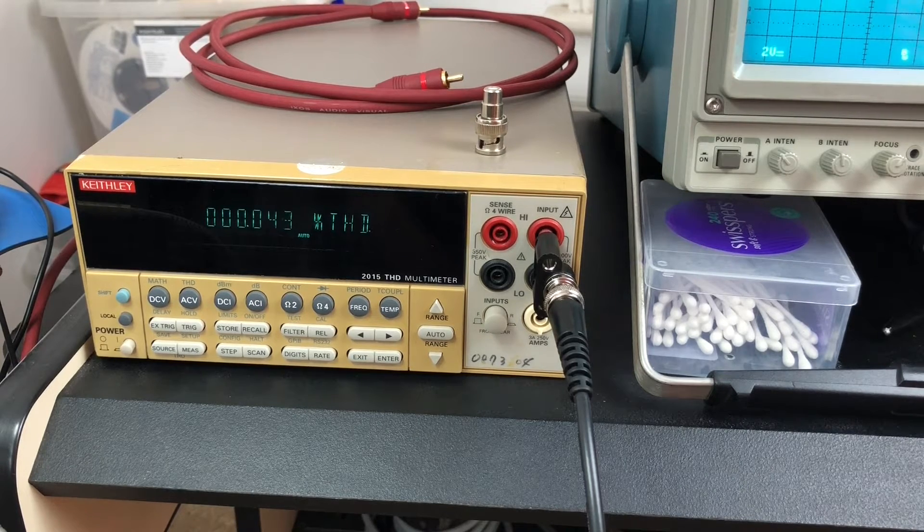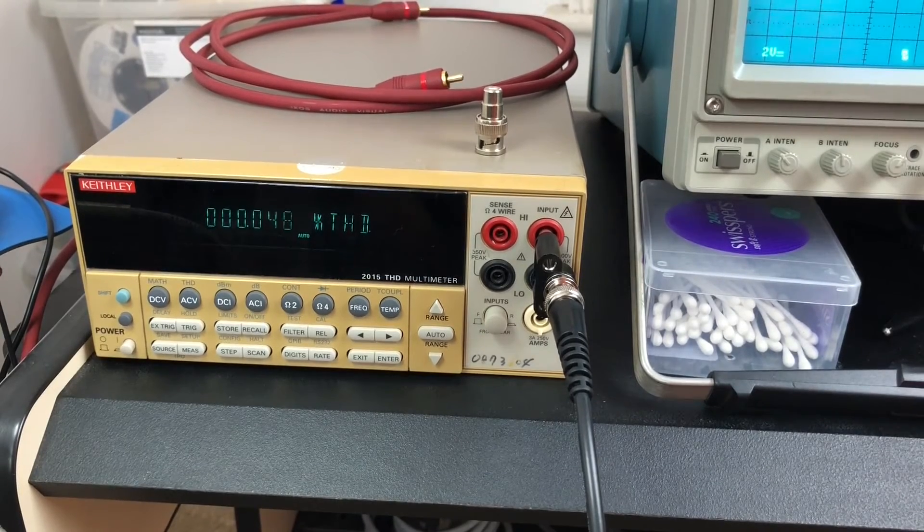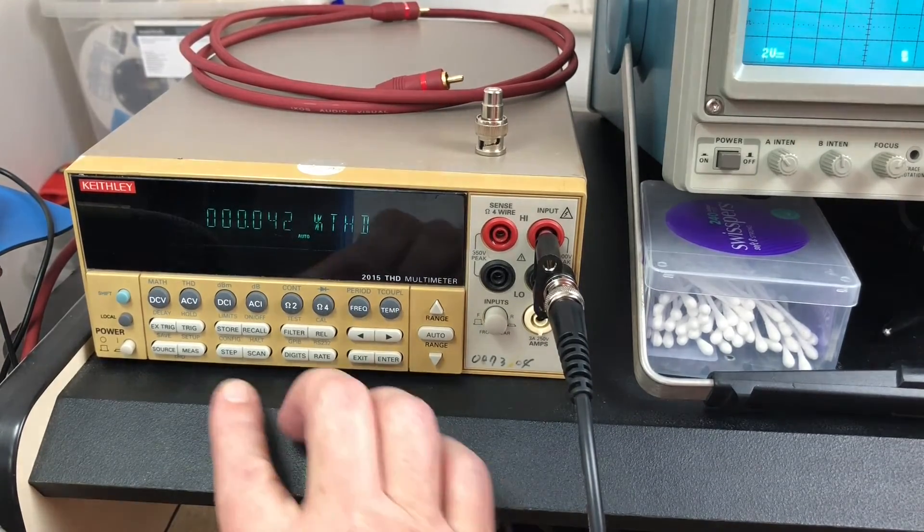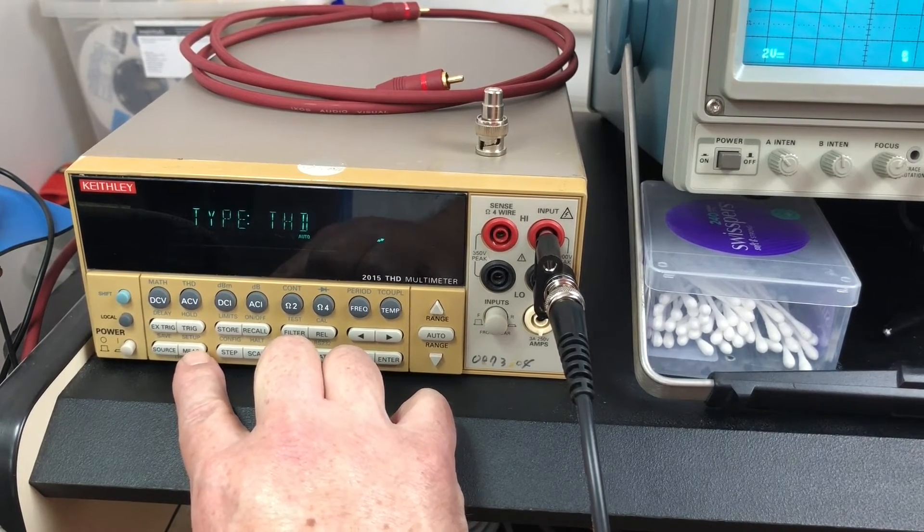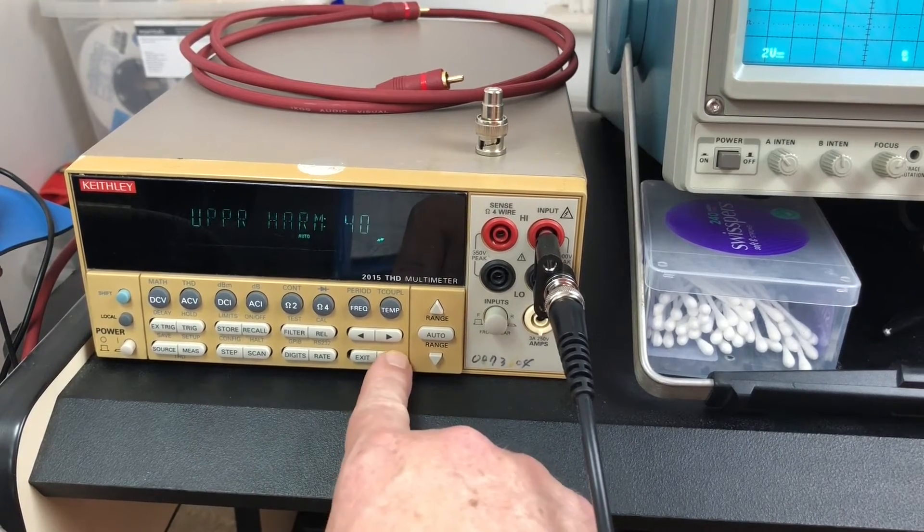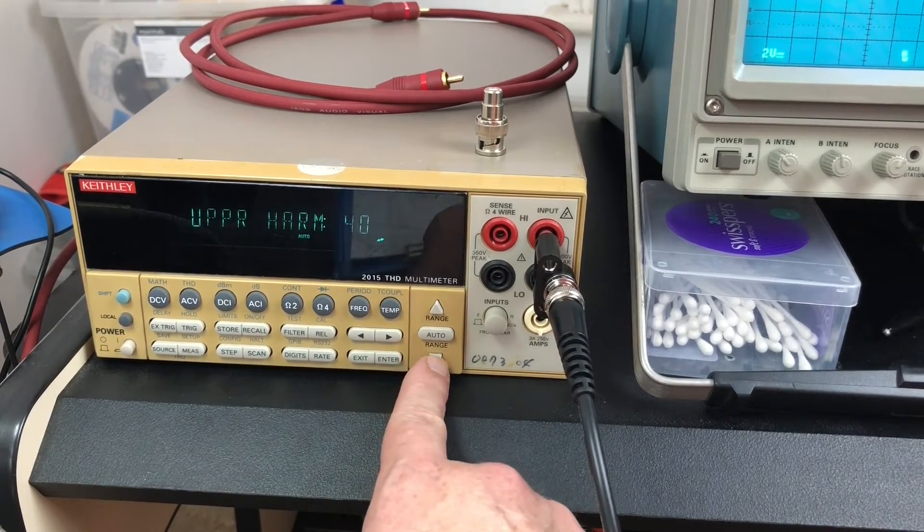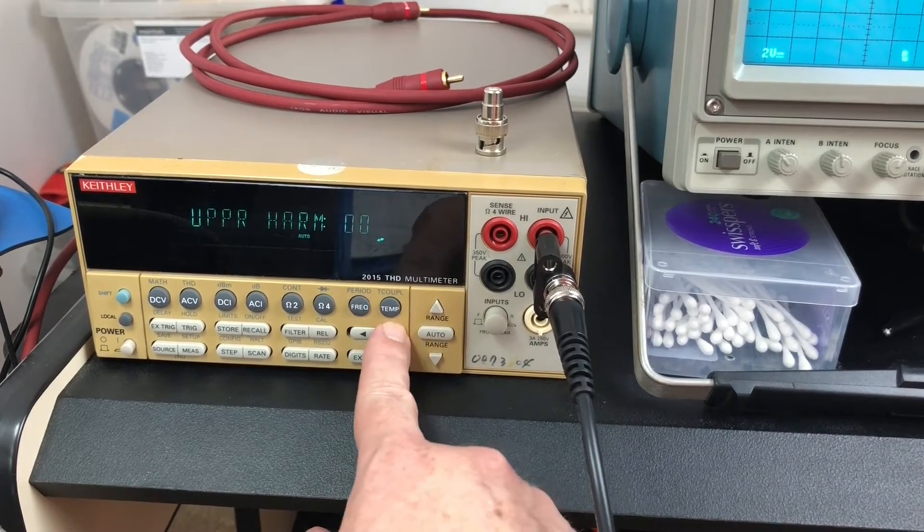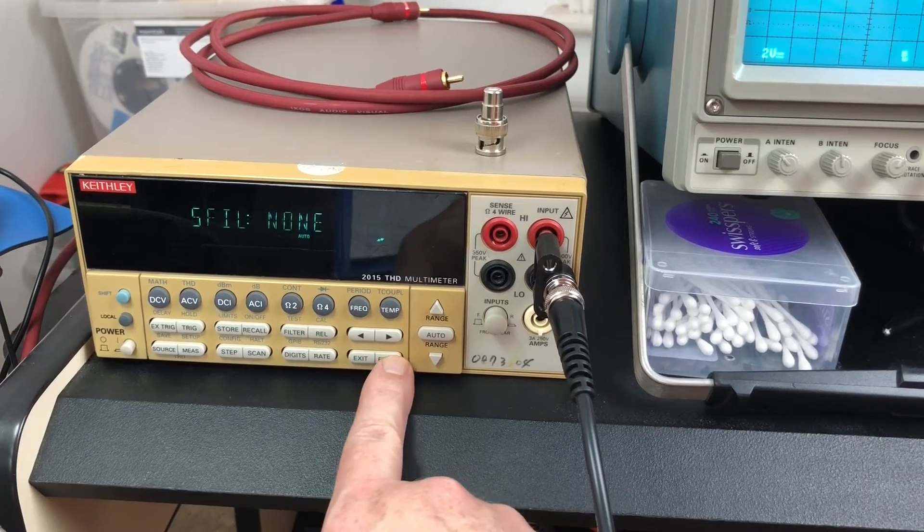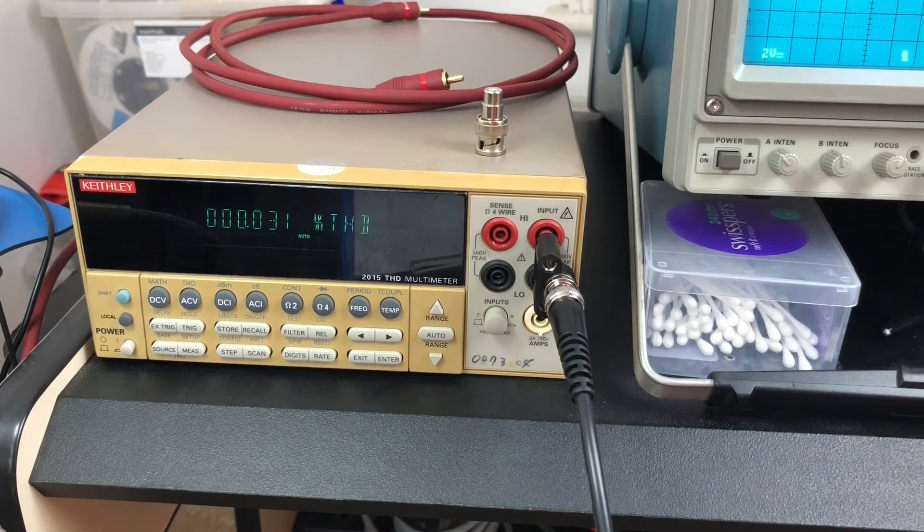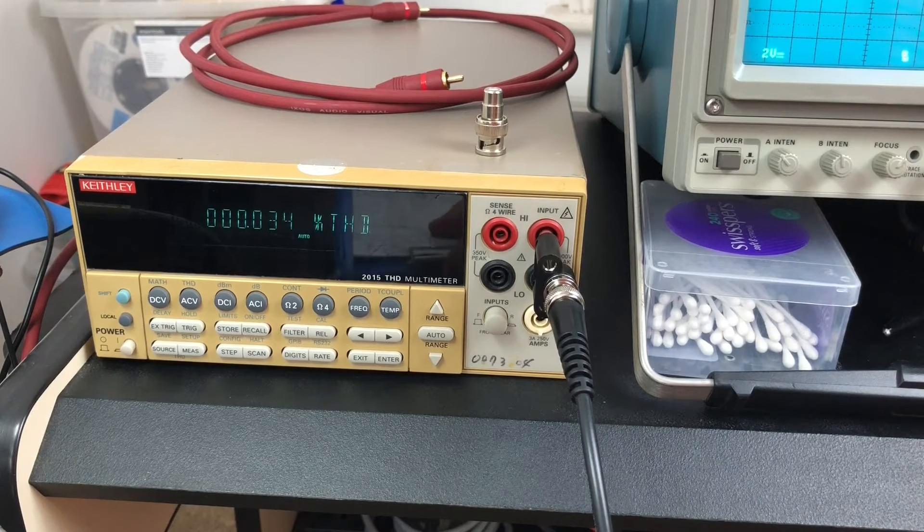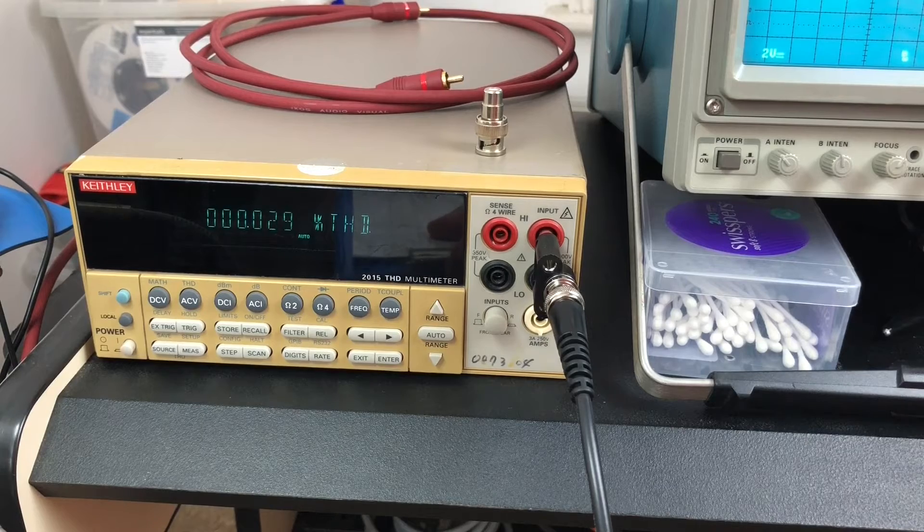I'd say that's giving me a reading of about 0.042 or so. Now just for reference, if we measure just the second harmonic, we'll call that about 0.03 percent.